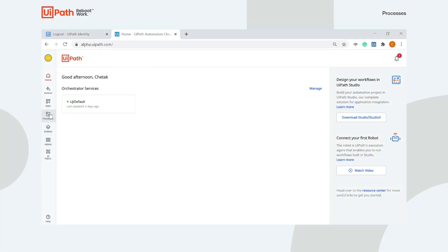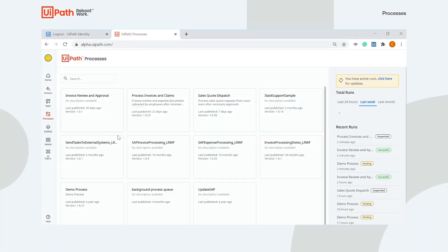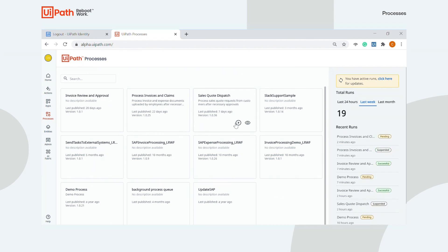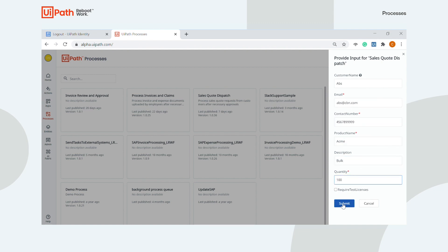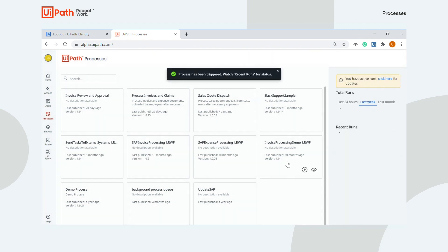Welcome to UiPath Processes, where you can easily delegate the drudgery of repetitive tasks using relevant processes shared with you by your organization. Just click Run Process to trigger an automation and provide any required input it needs.